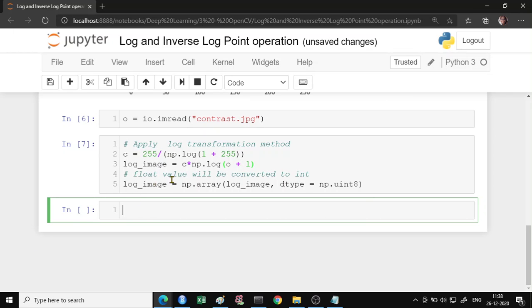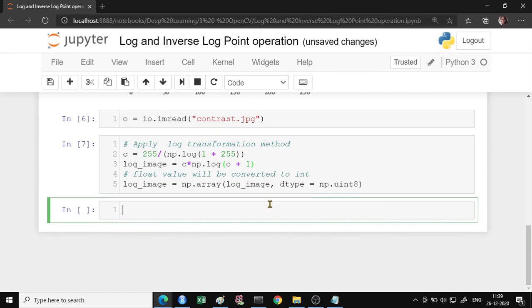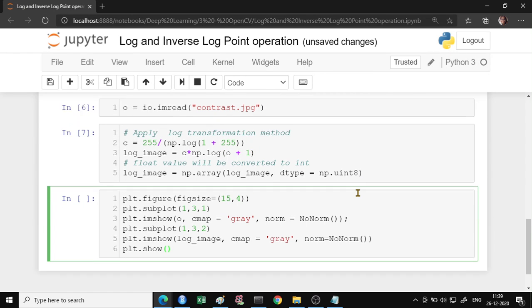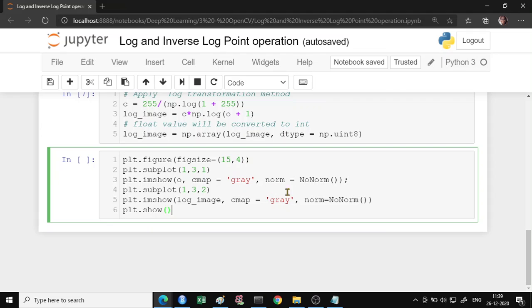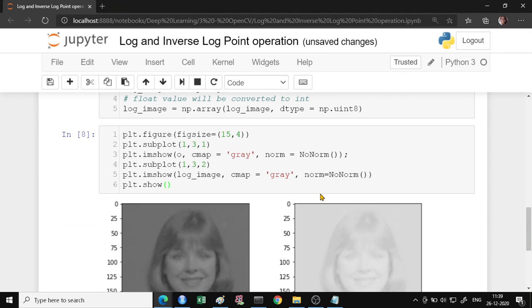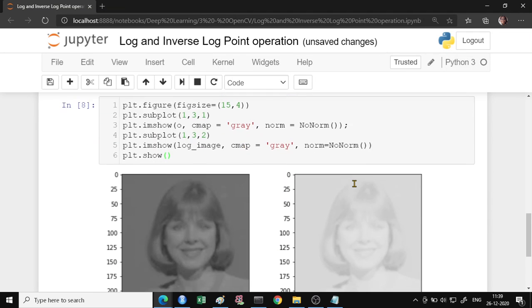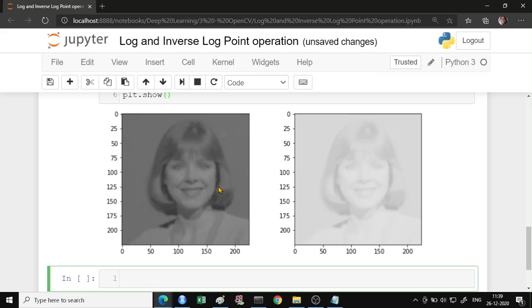We have to convert the floating point values to integer so that it can be appropriately shown as an image. And let us take 1 cross 2 subplots and look at the input and output image. So you would find here that this image has brightened a lot.